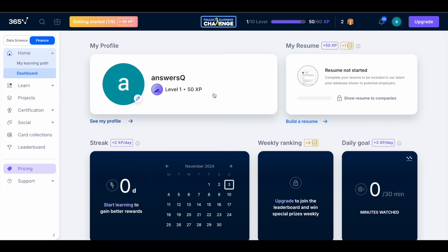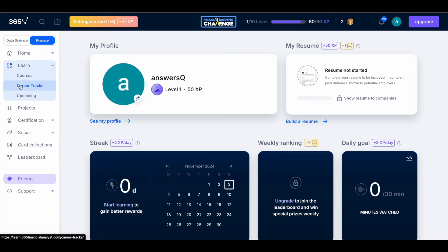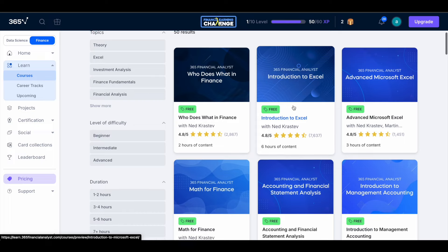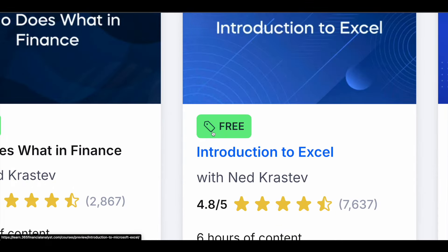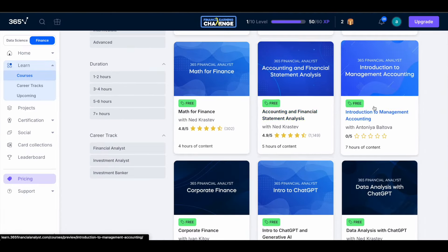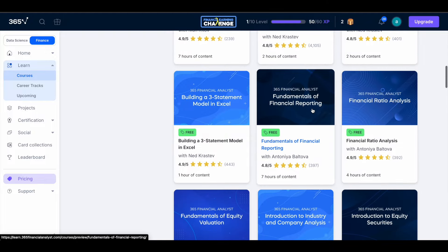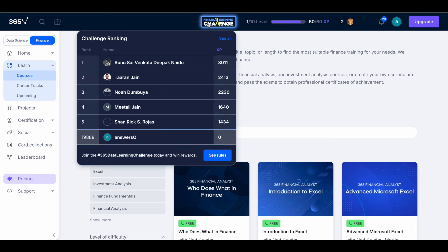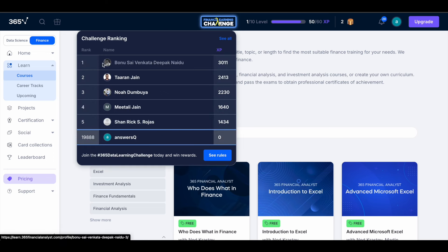Once you complete registration, you can get into the platform. Click on 'Learn' on the left side and then click 'Courses.' All premium courses are available for free — you can see the free tag there. Just enroll in a course, start learning for free, complete it, and check your Finance Learning Challenge ranking.